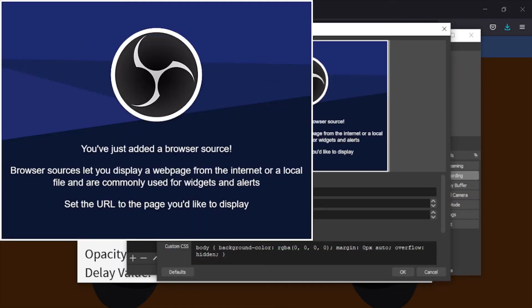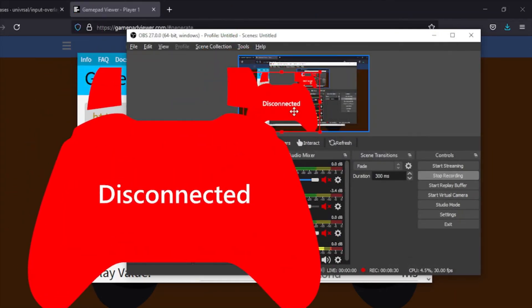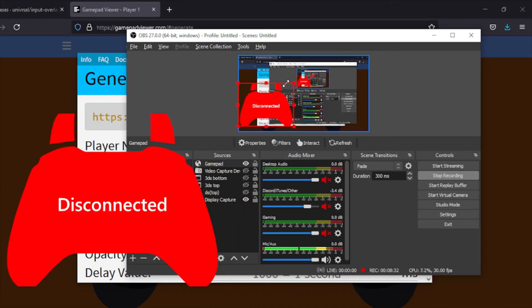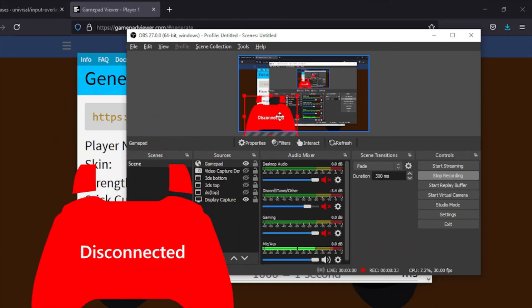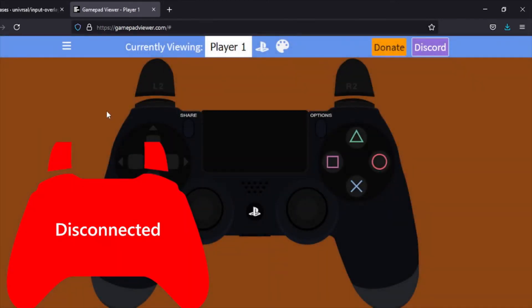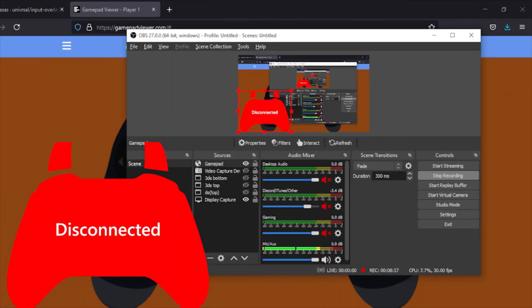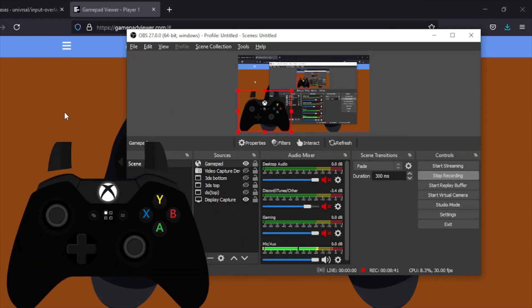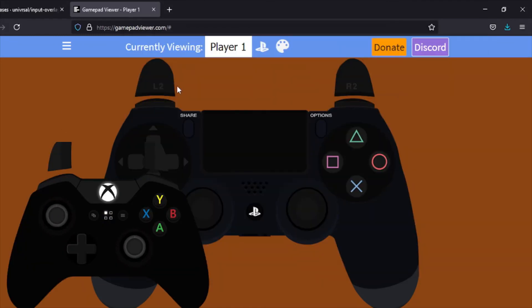Just like that, that should add your gamepad. It says disconnected right now because I don't have the website tab open. Just like that, it should now be connected. You can see it's an Xbox controller for some reason. Not sure why it's doing that. It just happens, I guess.